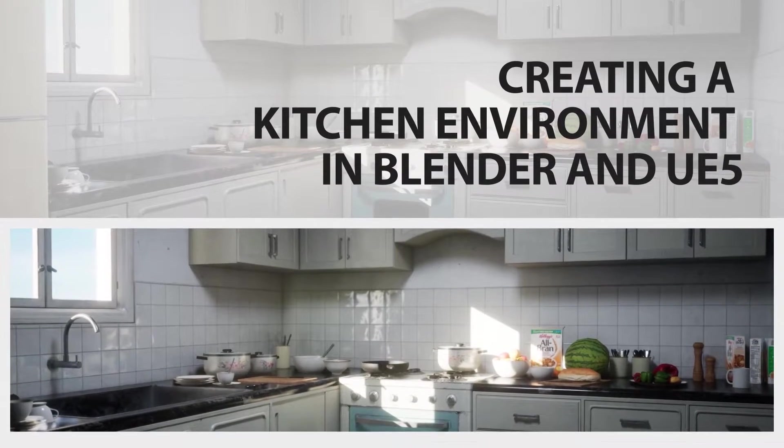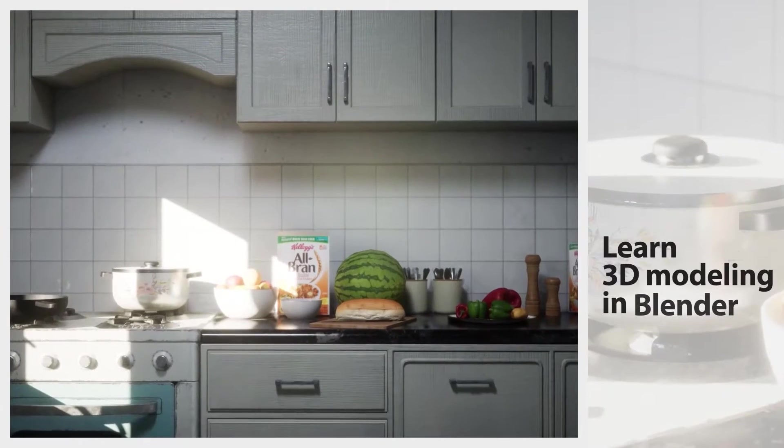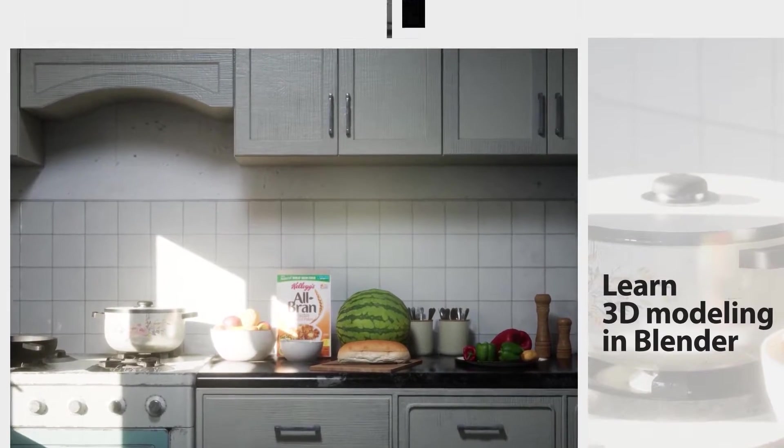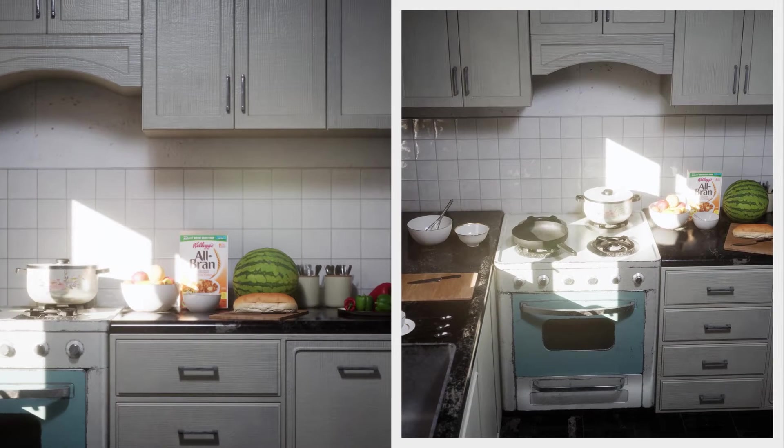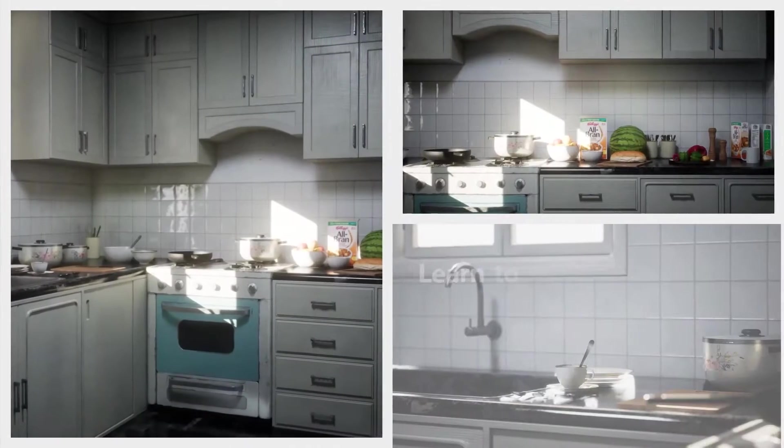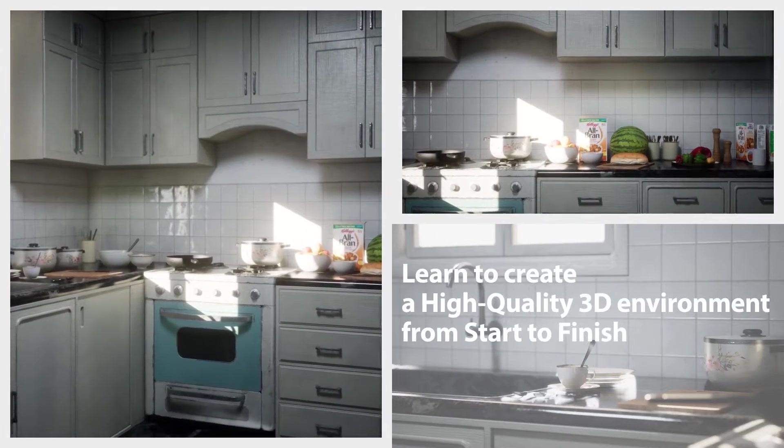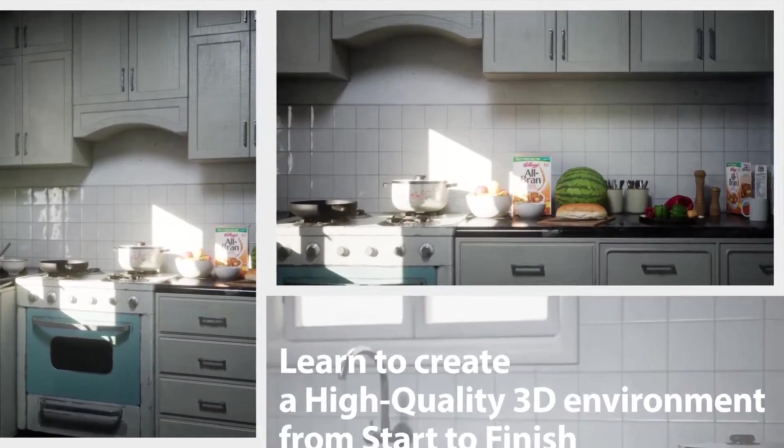Hello everyone and welcome to this new course in which we will be creating this complete kitchen environment from start to finish using Blender, Substance Painter and Unreal Engine 5.